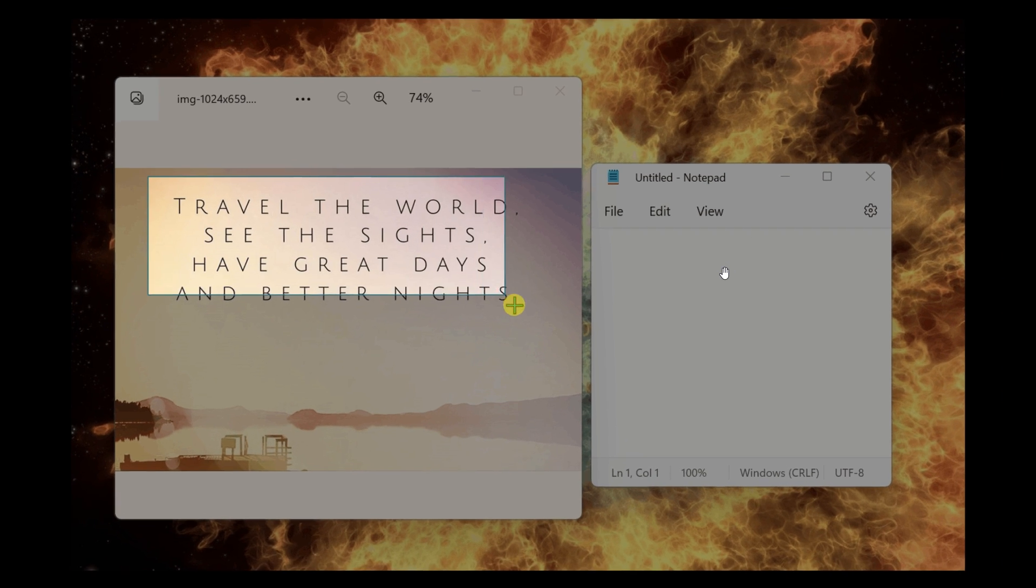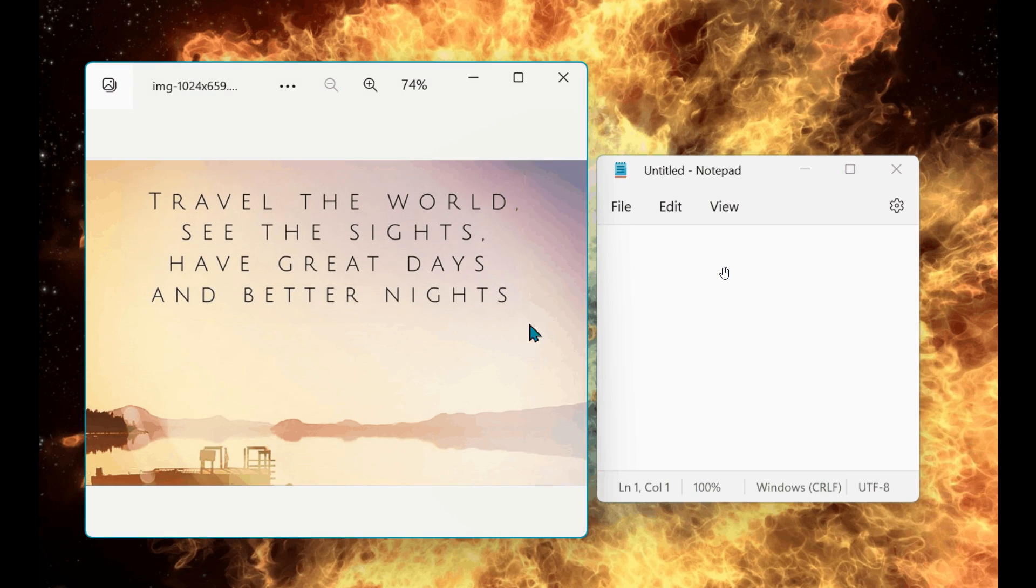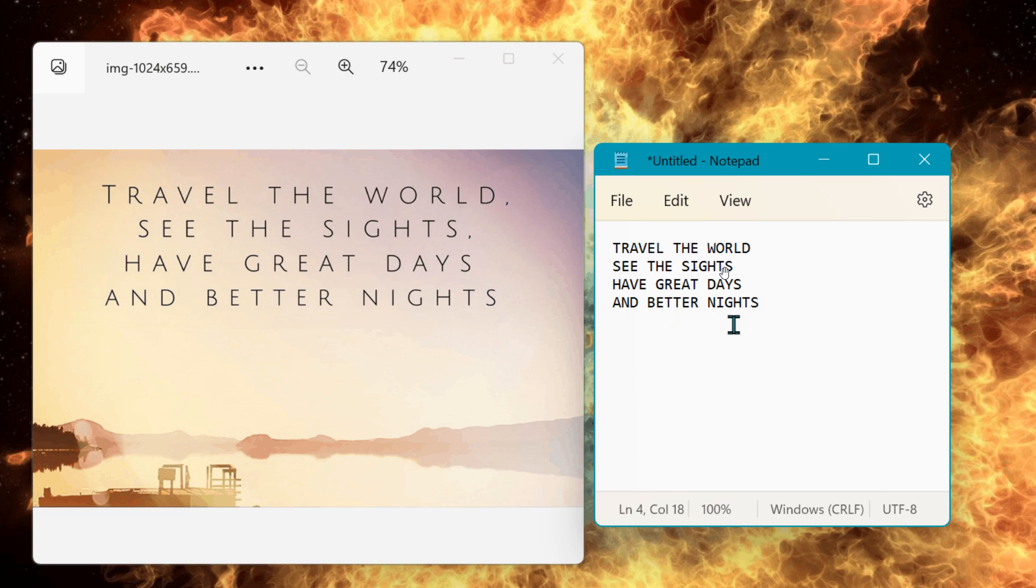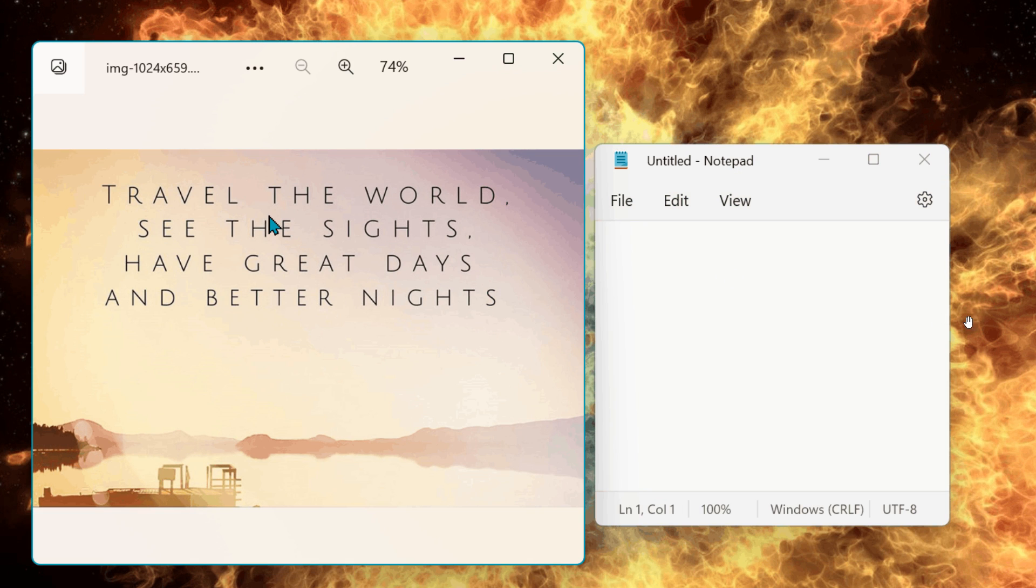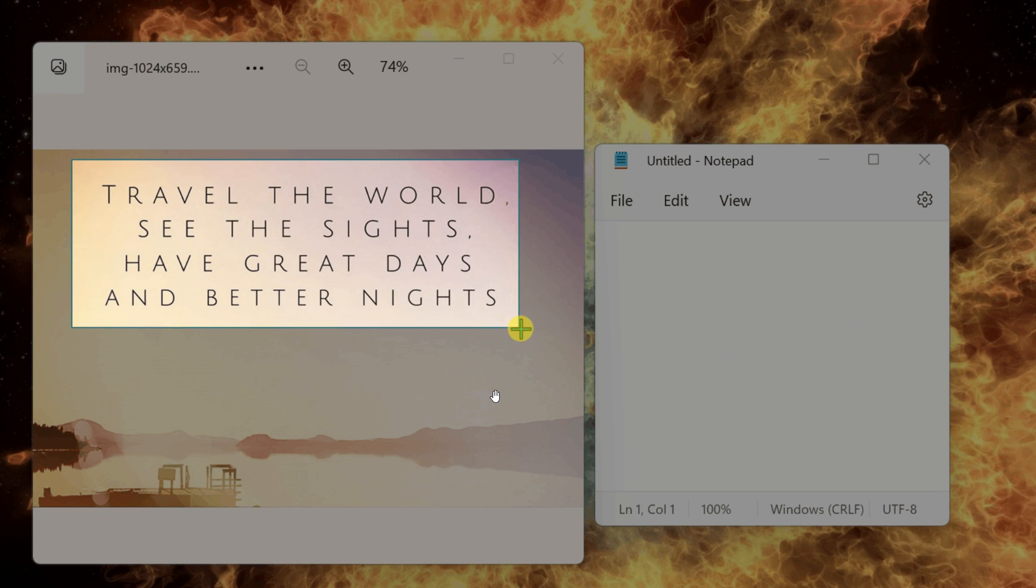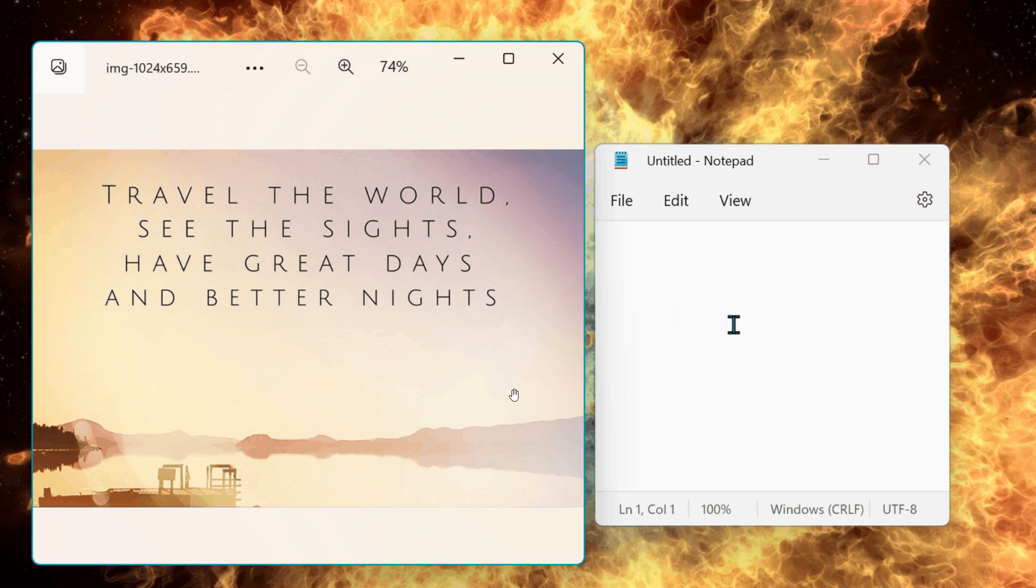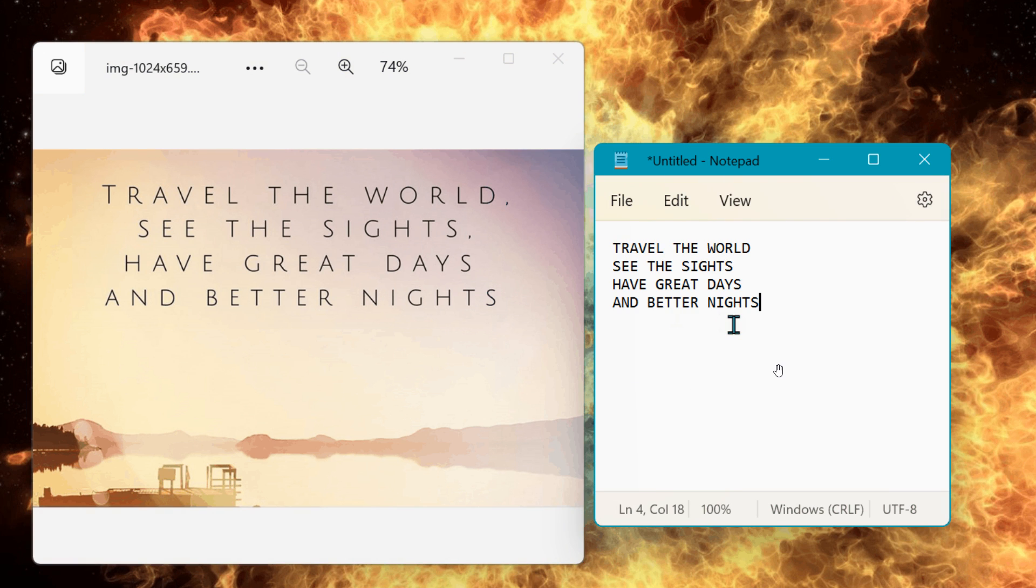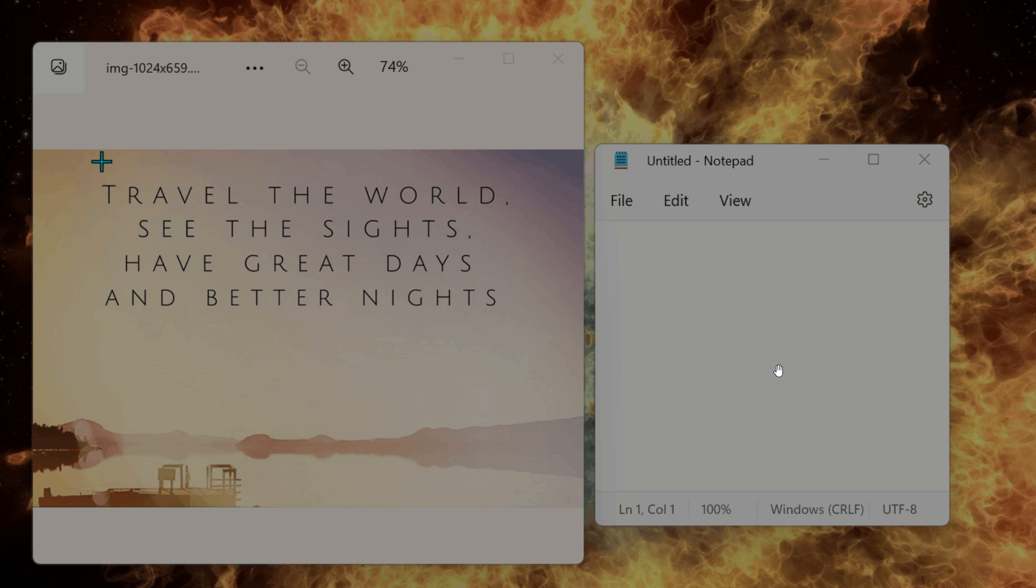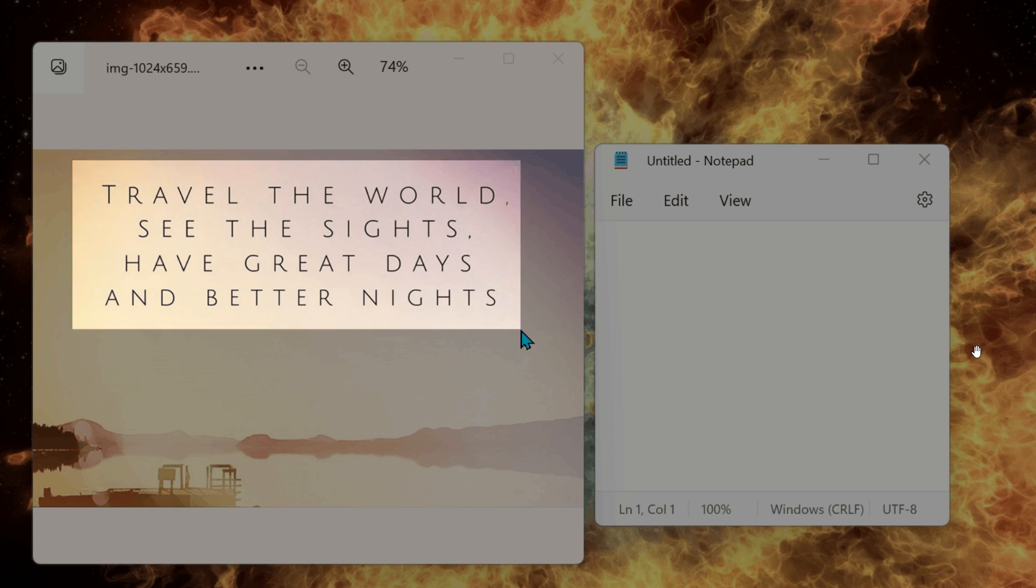This will give us an indication of how the PowerOCR will work and function. In this example, they are copying text from an image and pasting it into Notepad. You will also be able to copy the text to clipboard as well.